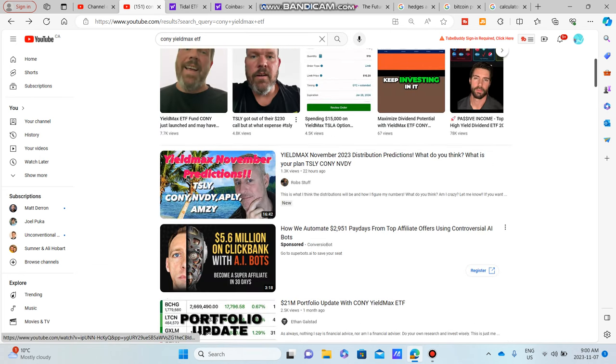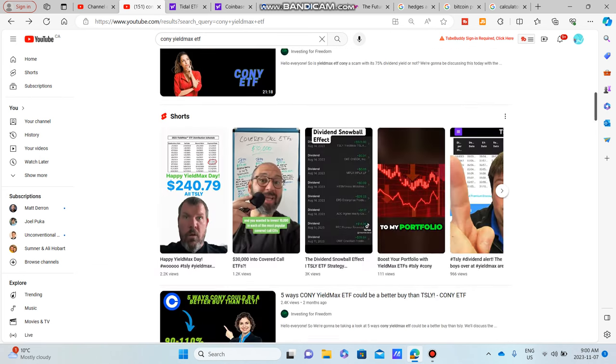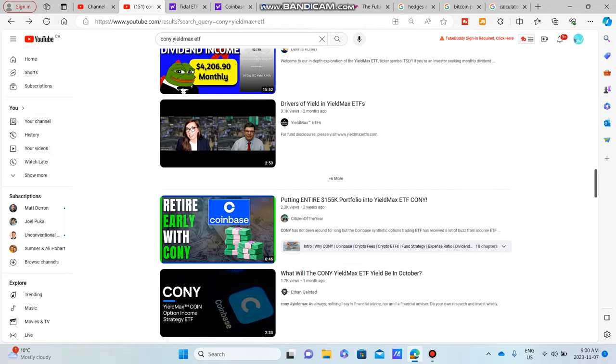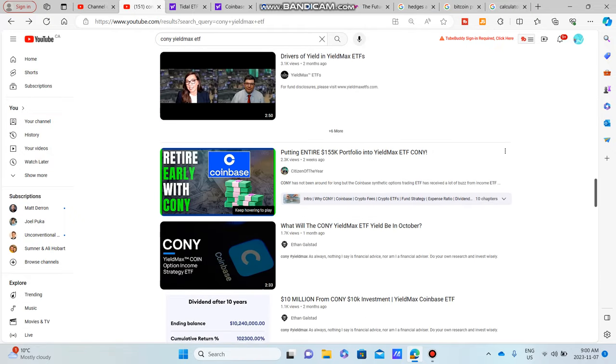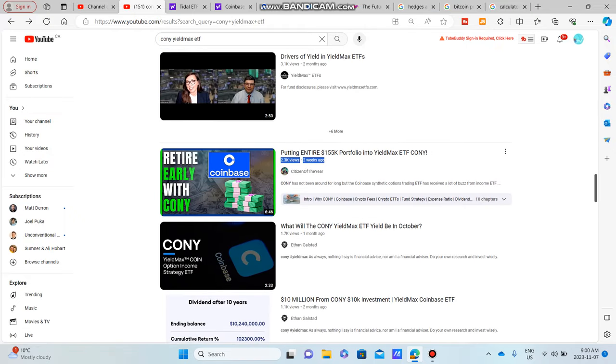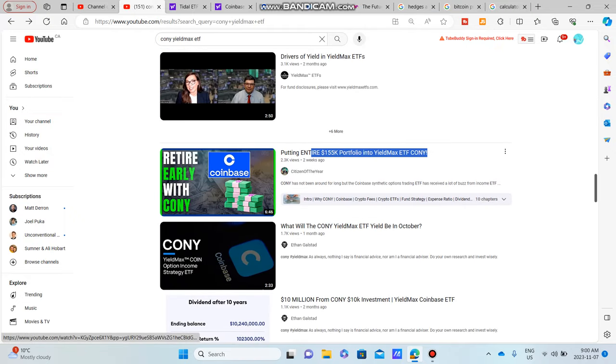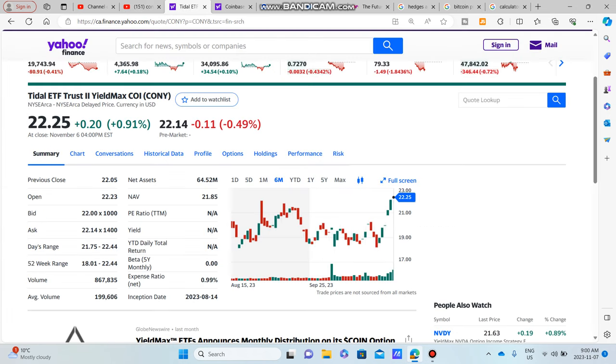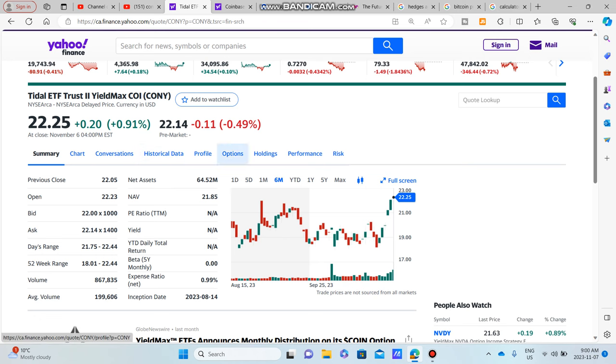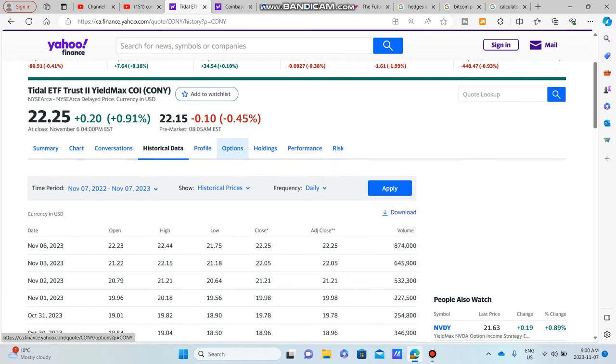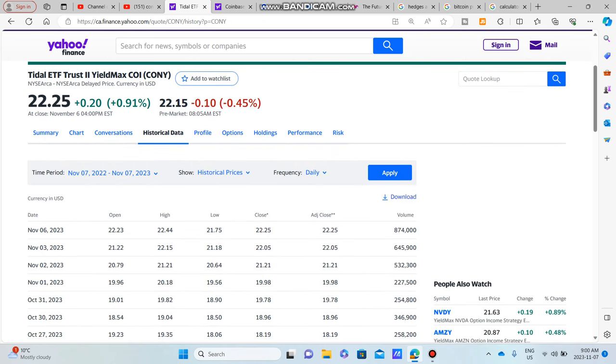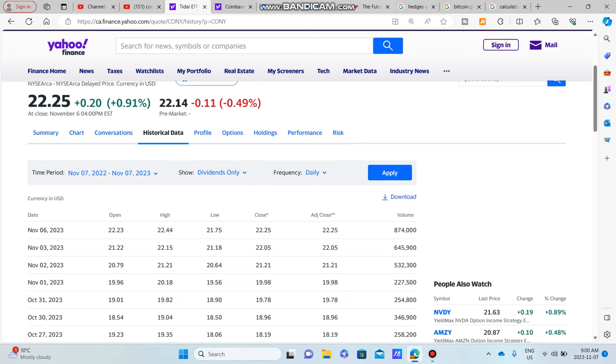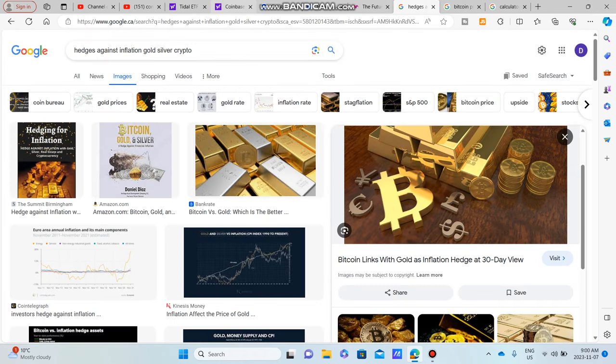And I'm seeing a lot of these other channels saying that they're also investing about $155,000 into CONY. And that's a pretty substantial investment for any kind of ETF, and especially one that pays close to a 70% dividend.